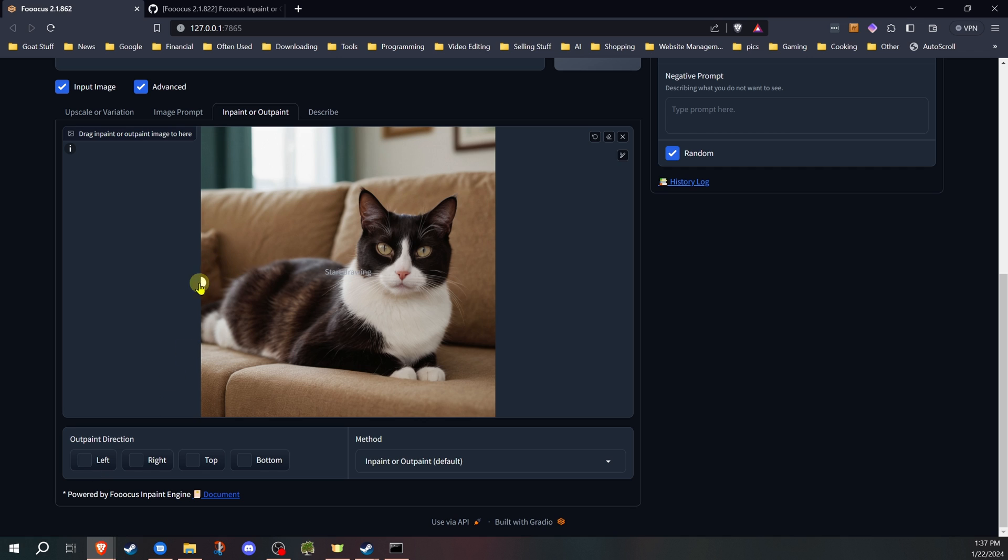Left means it expands the image to the left, right to the right, top, and then bottom. Keep in mind, this will change the resolution of the image. It actually adds to it. It doesn't change the original image. So when you add to the left, it actually will increase the width of the image. When you add to the right, same thing, top and bottom.